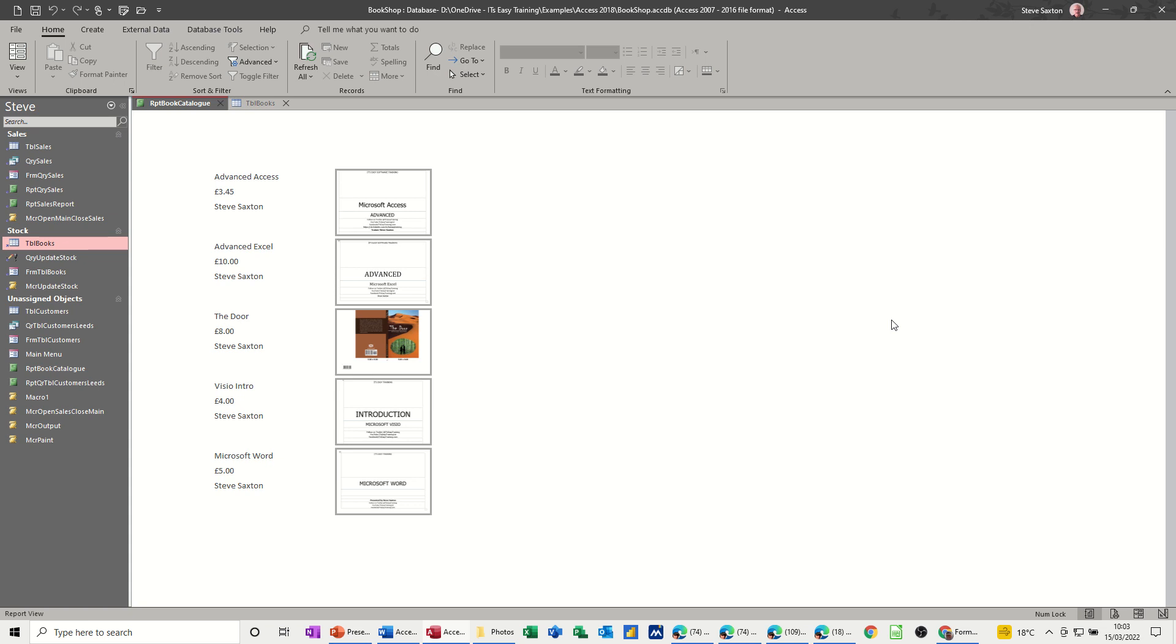Hi guys, welcome to this session in Microsoft Access.